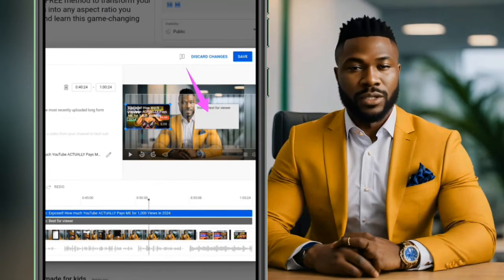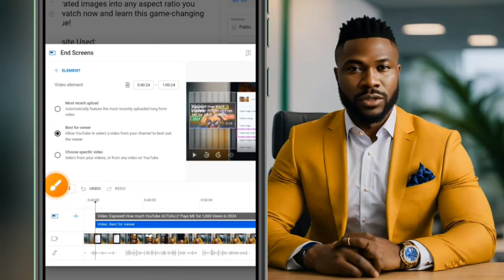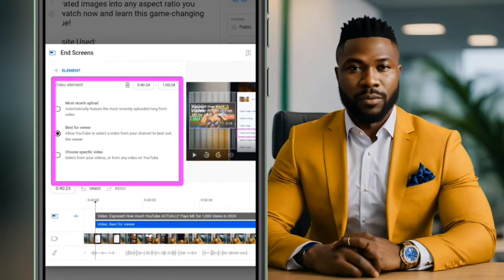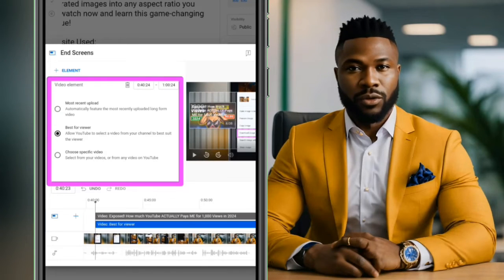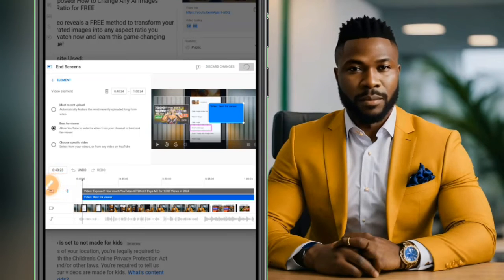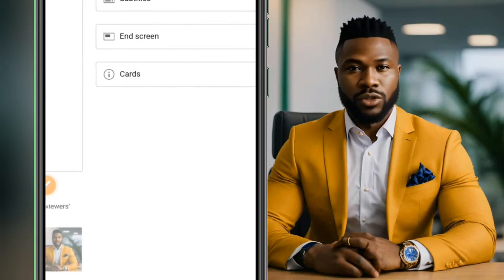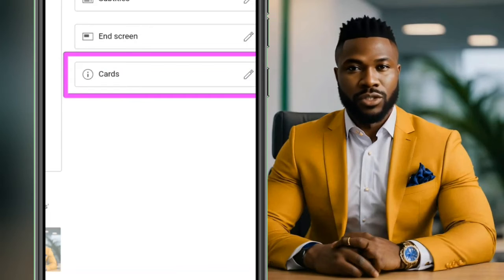Pick any video and you can see that it has been changed. If you want to edit the video inside a slot, select it, go to that option, and select whichever video you want to play. When you're done, tap the Save button and it will be saved.